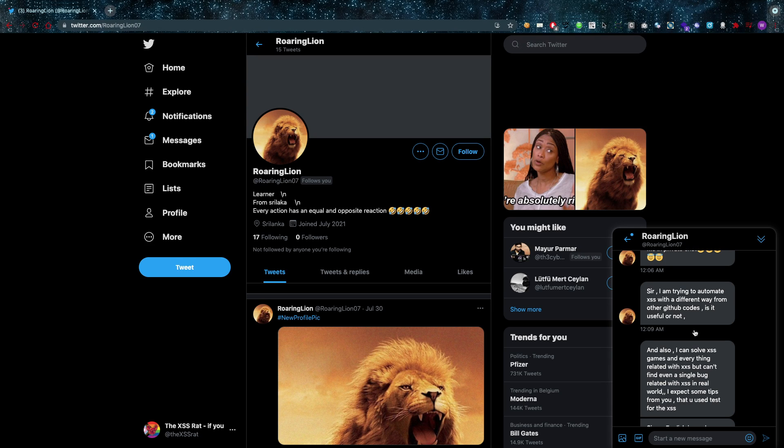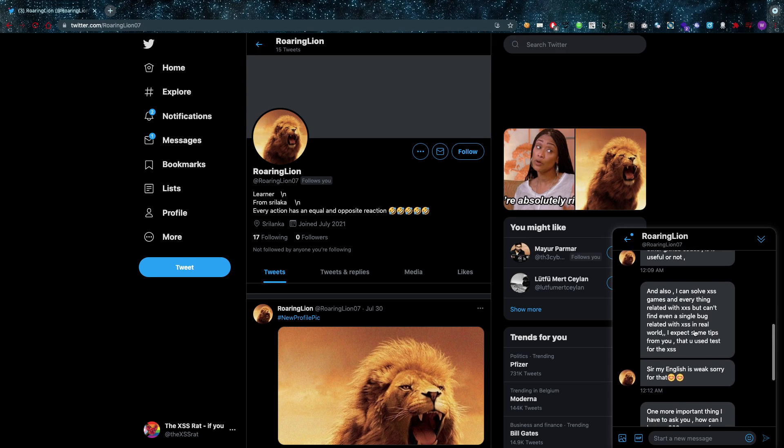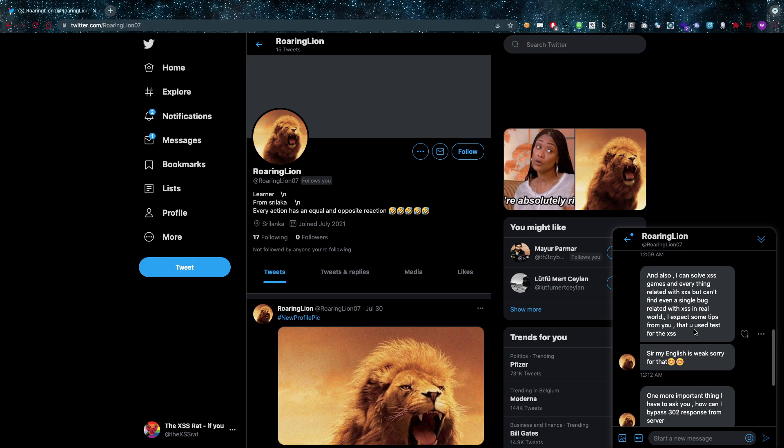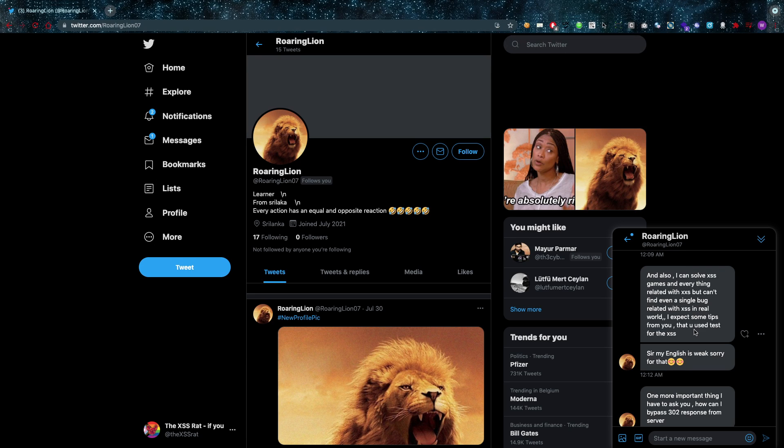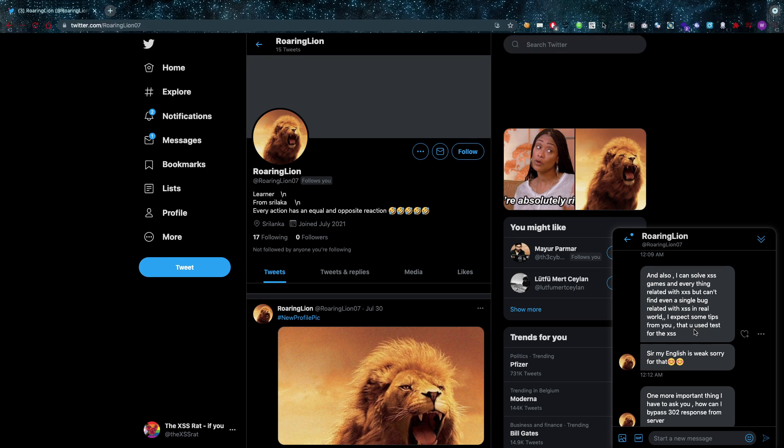And that's not what we want, of course. So he says also, 'I can solve cross-site scripting games and everything related with XSS, but I can't find a single bug related with it in the real world. I expect some tips from you.' So that's what I've been testing for.